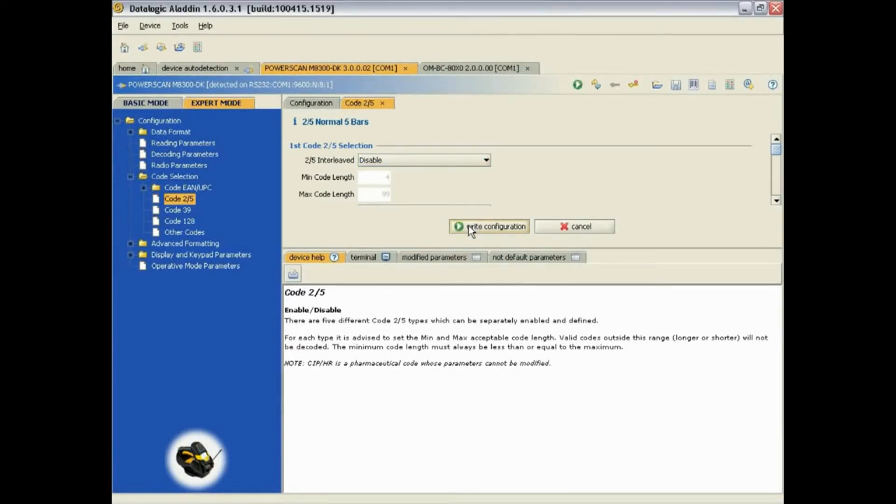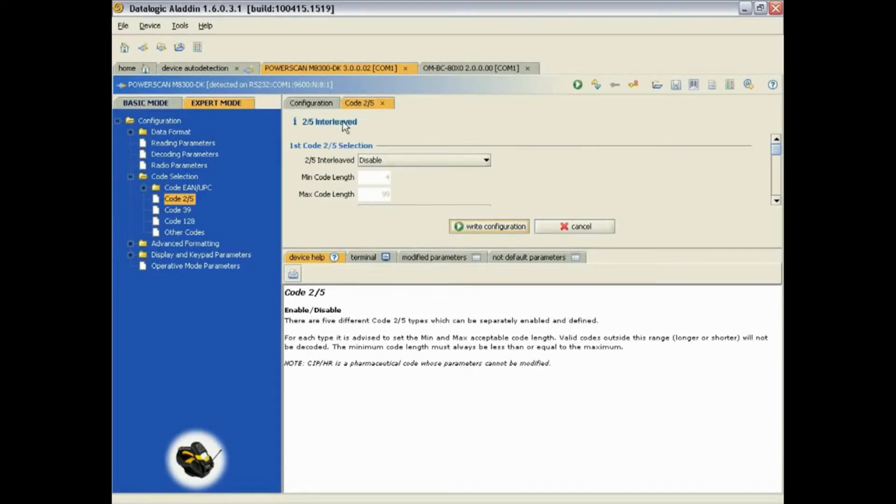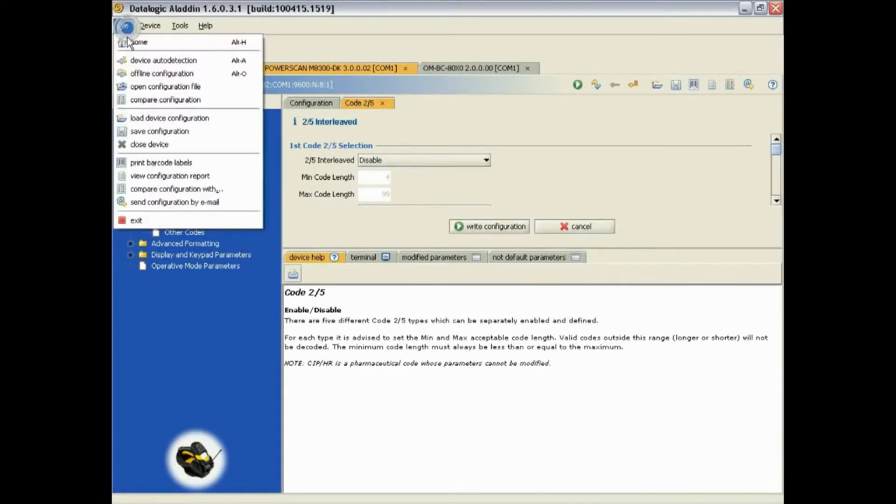You can also save this configuration by going to File at the top and selecting Save Configuration.